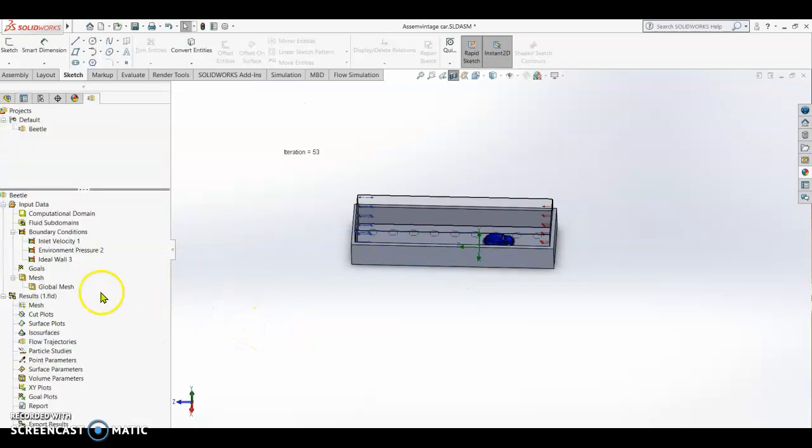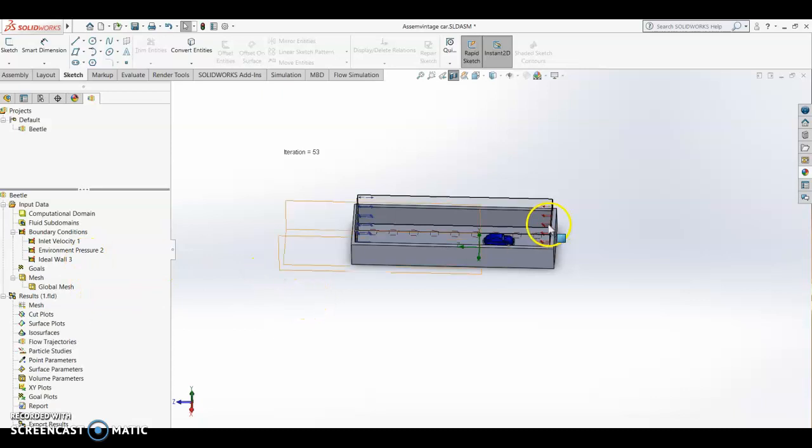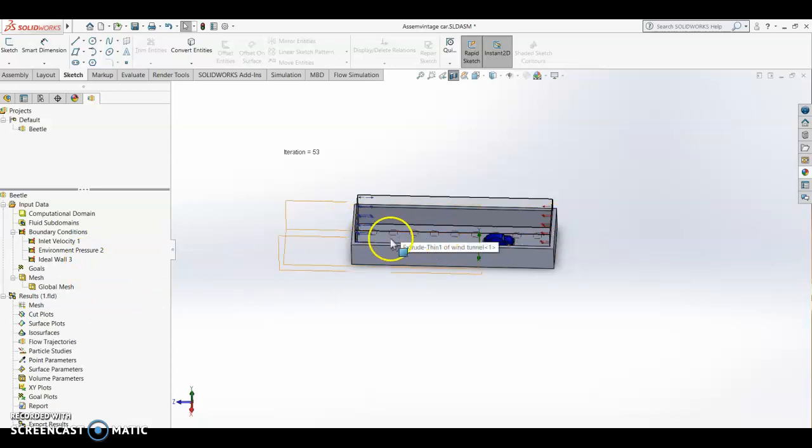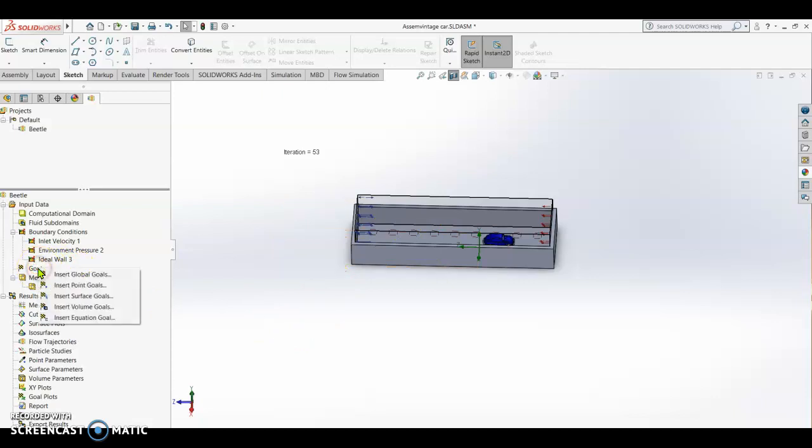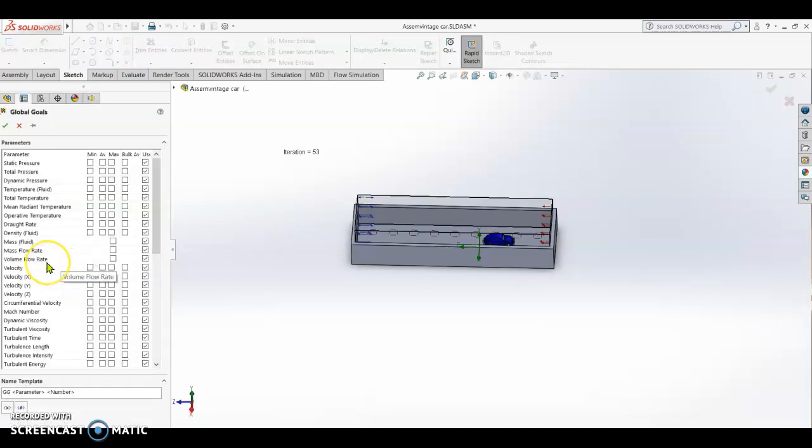We have three boundary conditions: the inlet, the outlet, and the wall condition. Now we are going to insert the goals. We are going to set global goals.